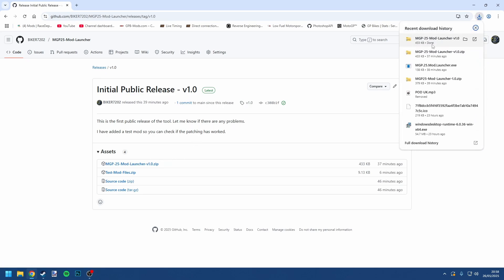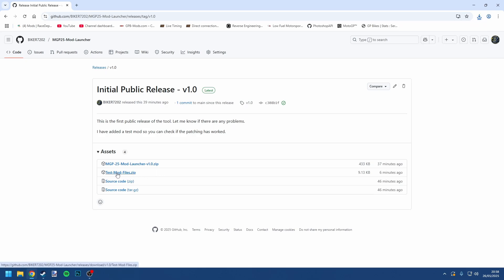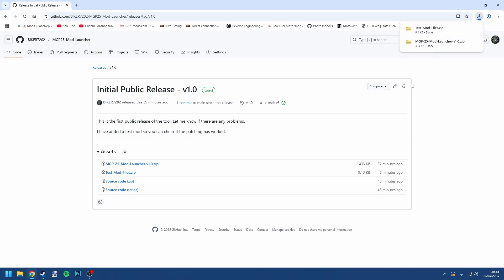You want to download this MotoGP2025 mod launcher zip, and I think you're also probably going to want to download this test mod files zip as well. This basically has a test mod in there that you'll immediately be able to see if it's worked, because at the time of recording there aren't actually any mods for the game that you can go download on Overtake or anything like that. There we've got both things downloaded.